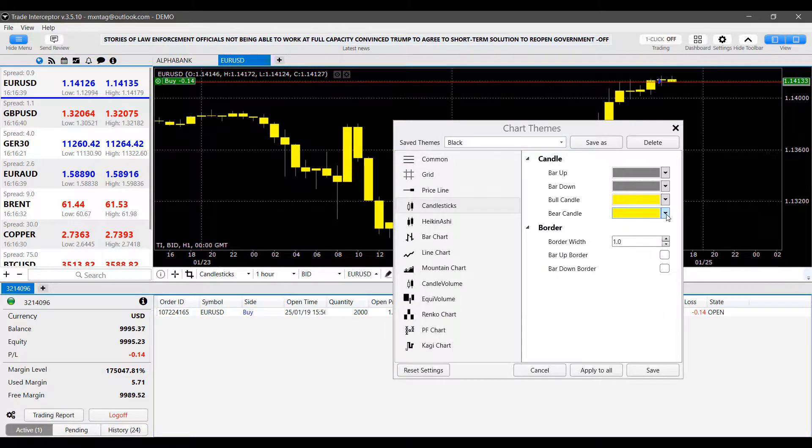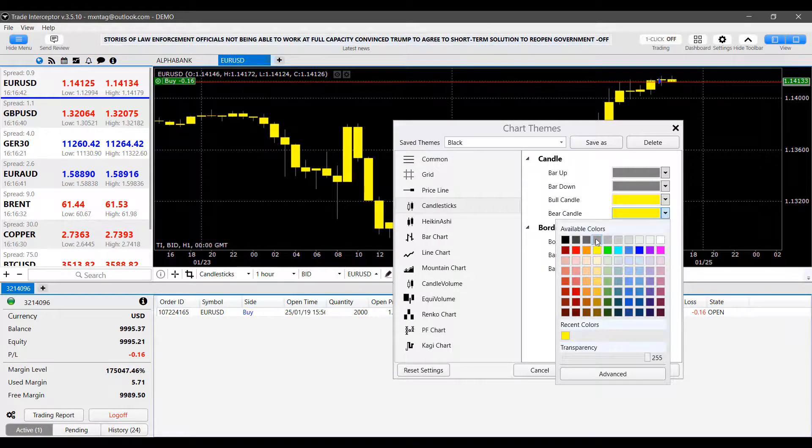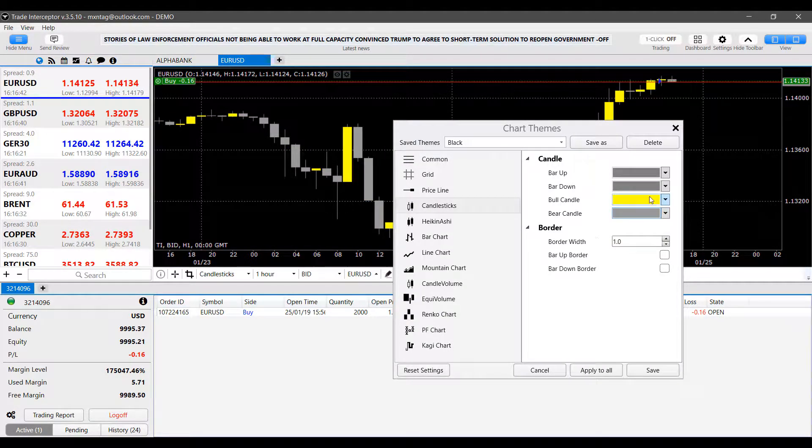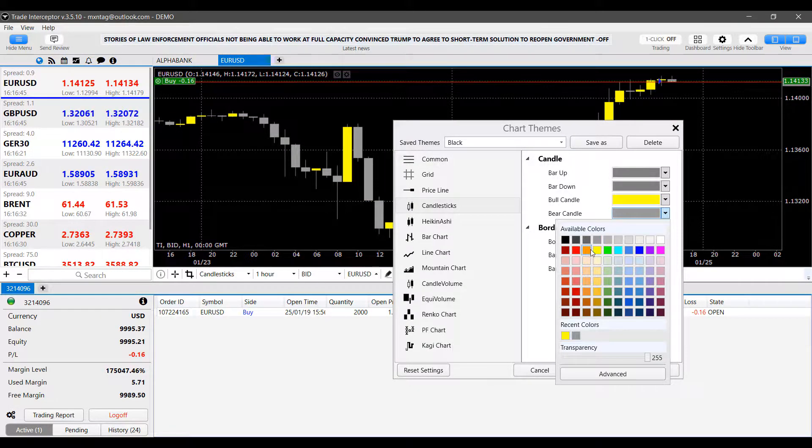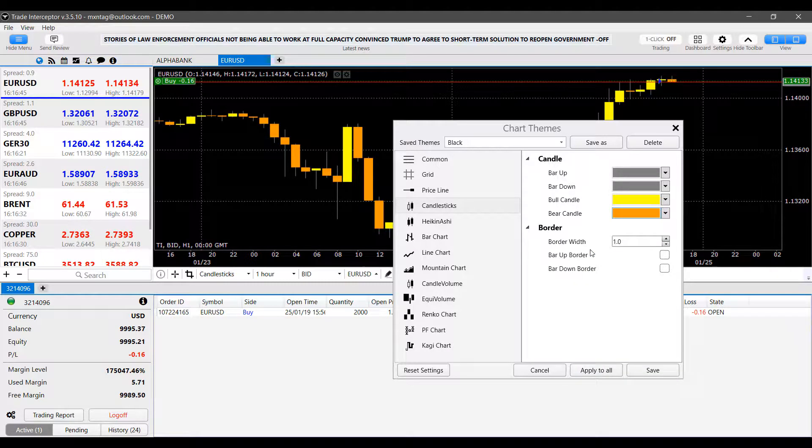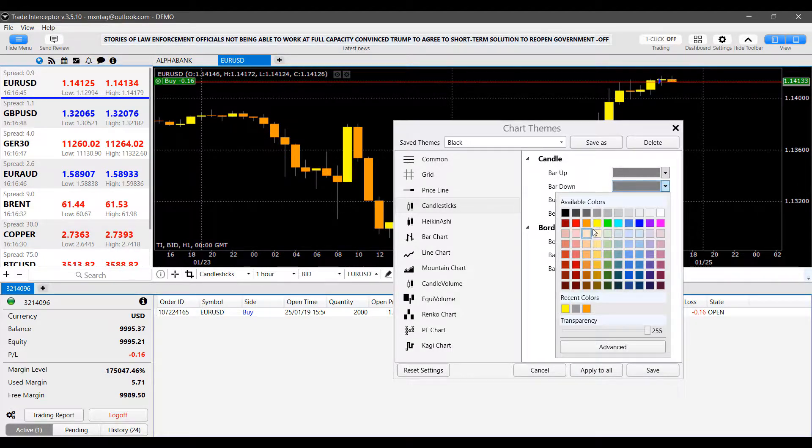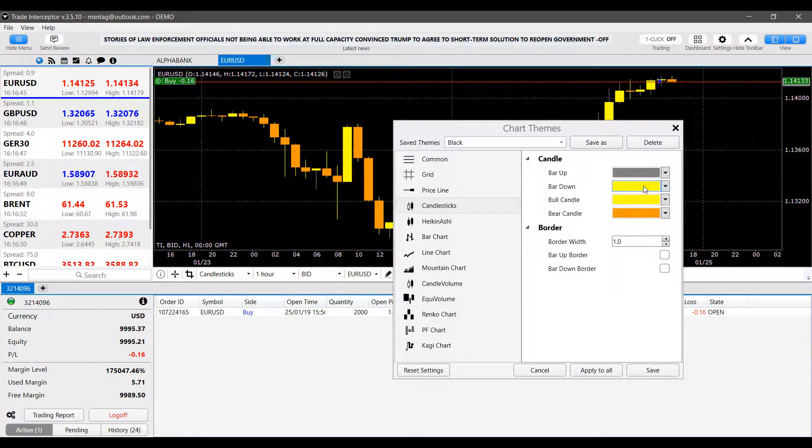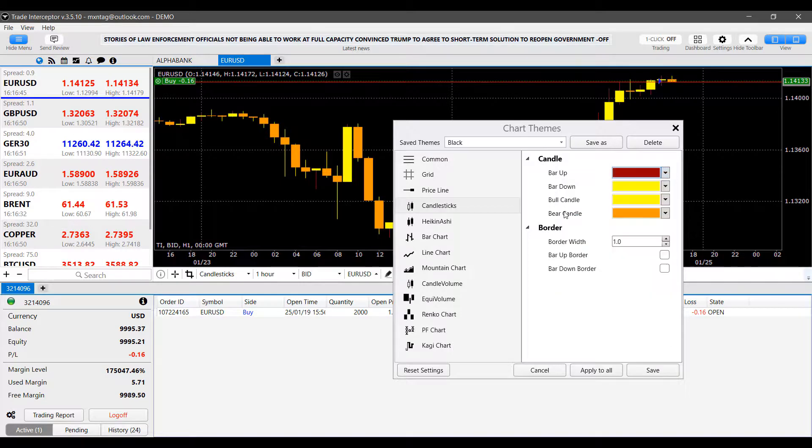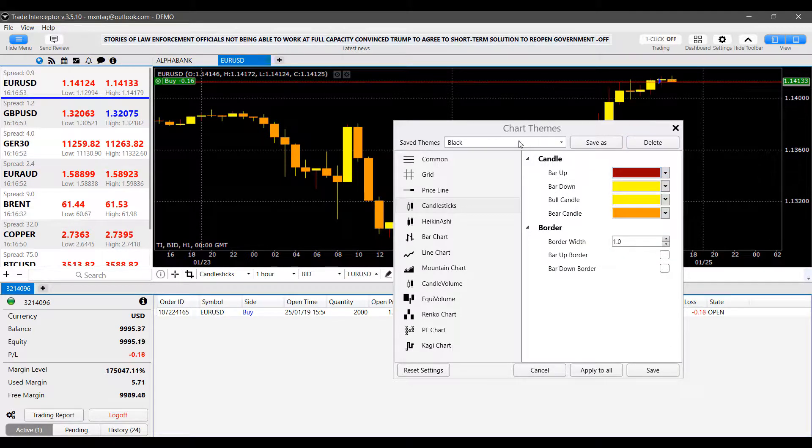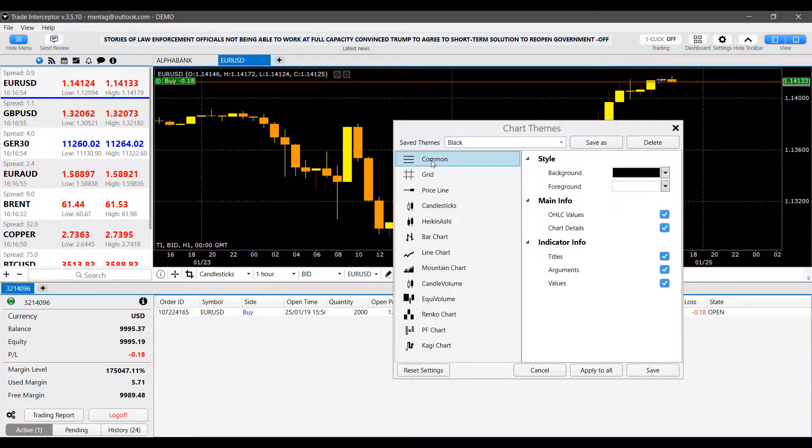And you have a bunch of different options here in which you can customize. Again, this is mostly personal preference. So everybody does have their own preferences and their own liking. Feel free to customize this and change what you like.